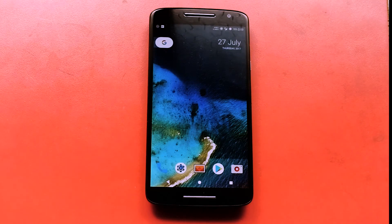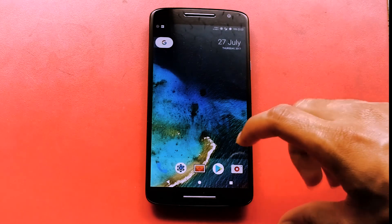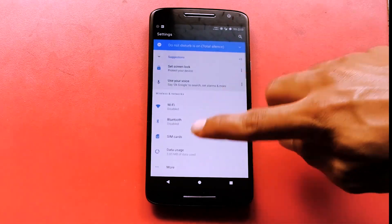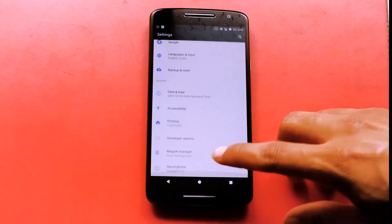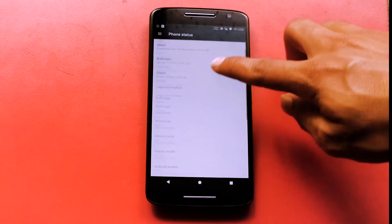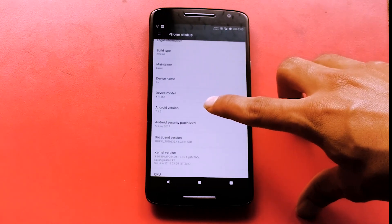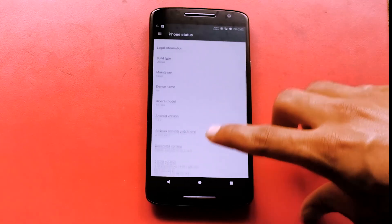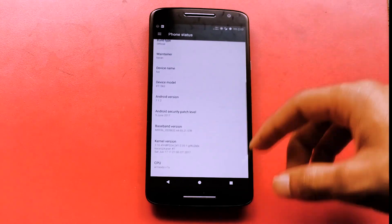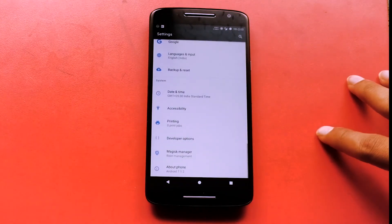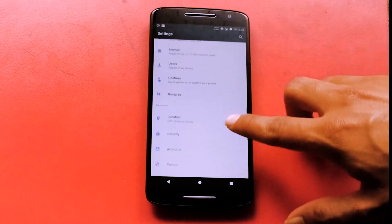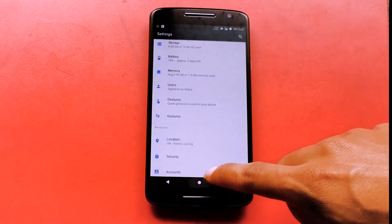Hey guys, welcome back to another video. In this video we are going to review the Resurrection Remix ROM for the Redmi Note 4. Let's jump into the settings — our phone is running on top of Android 7.1.2, which is the latest version of Nougat, and has the security patch of June 5 as of filming this video. I've been using this ROM for a while so I can definitely say that this ROM is one of the most fluent and most stable ROMs available.